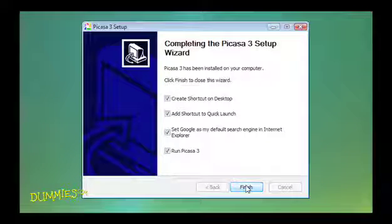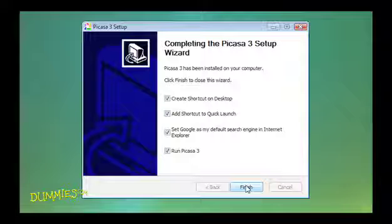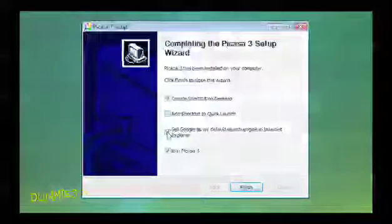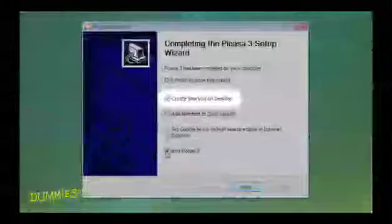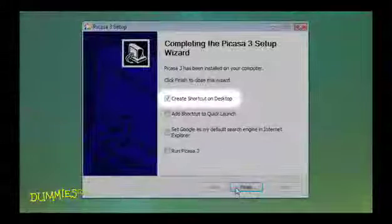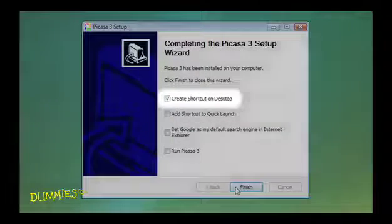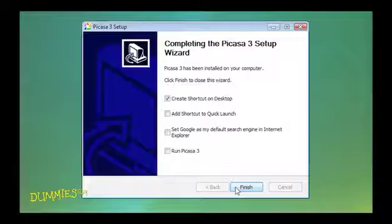Once it's installed, a final installation wizard appears and offers options relating to Picasa and Google. Be sure to check the box to place a shortcut on your desktop and click Finish. This option places an icon on your desktop that you can click to go straight to Picasa at any time.